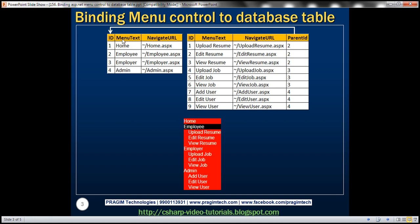This table has the menu text and the URL that we want the user to navigate to when they click on that menu text. The table on the right-hand side contains level 2 menu items. Underneath Employee, we have Upload Resume, Edit Resume, and View Resume. Notice how these two tables are related using the Parent ID column, which is the foreign key. For the first three rows, the Parent ID is 2, so these are child items for the Employee menu item.